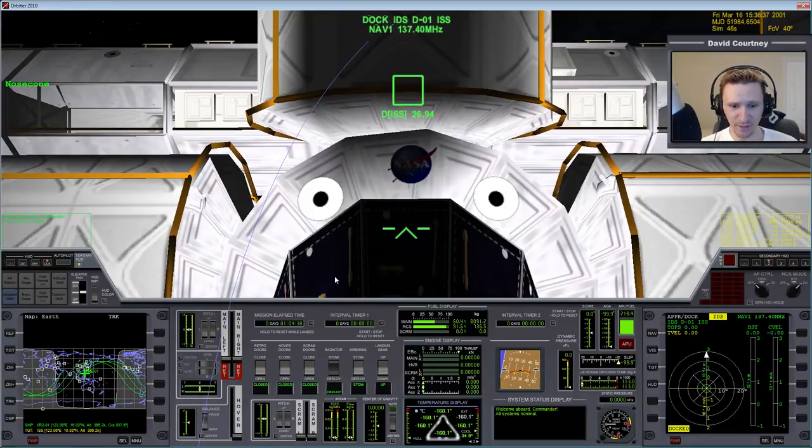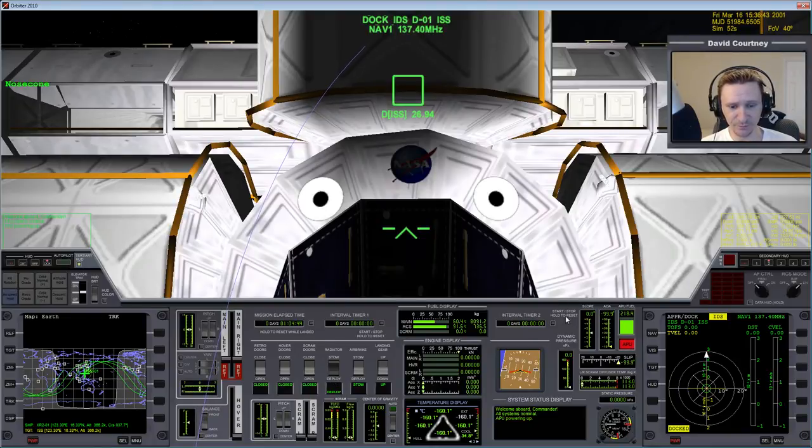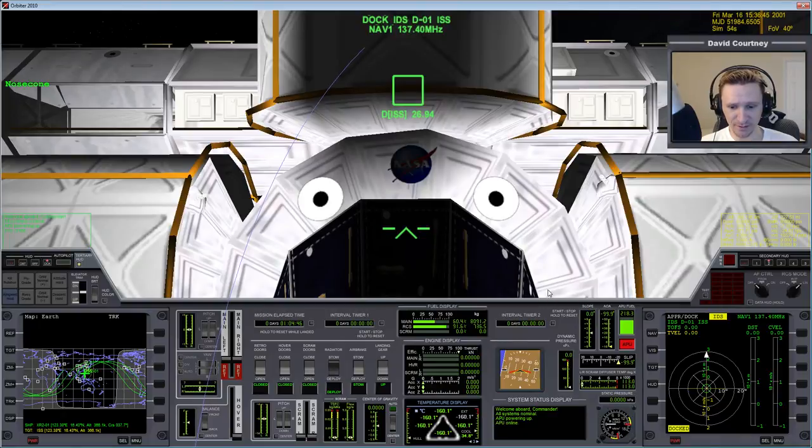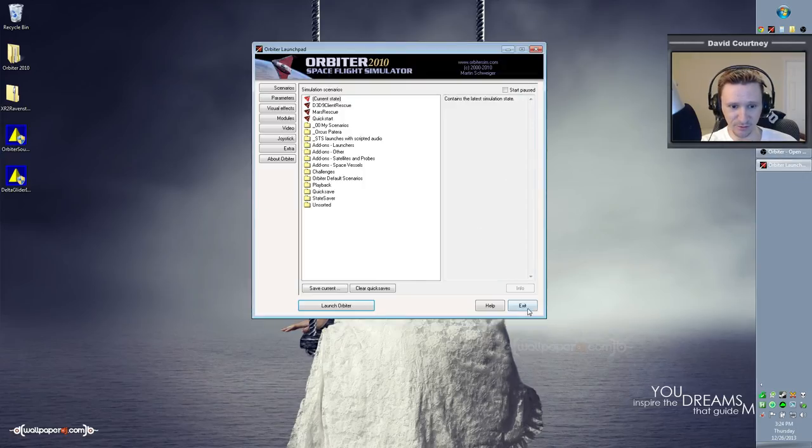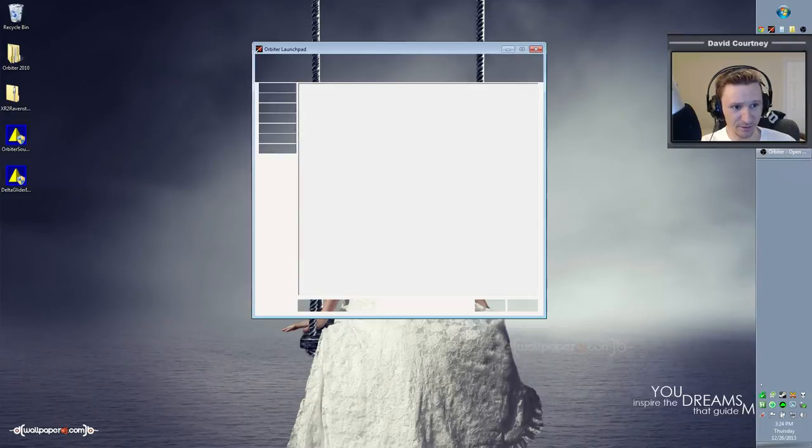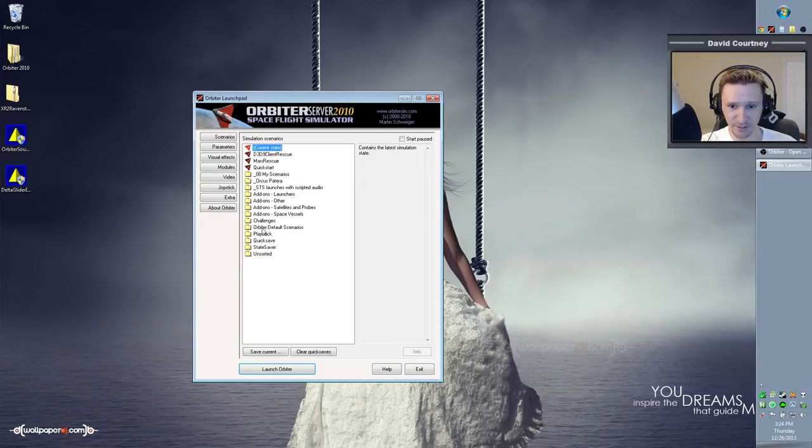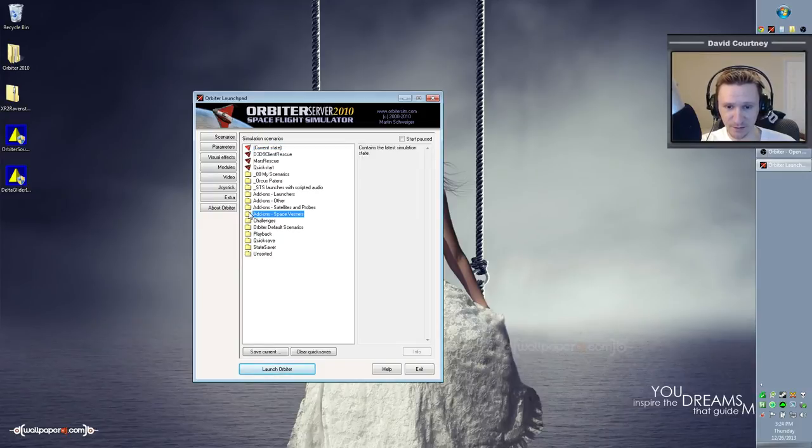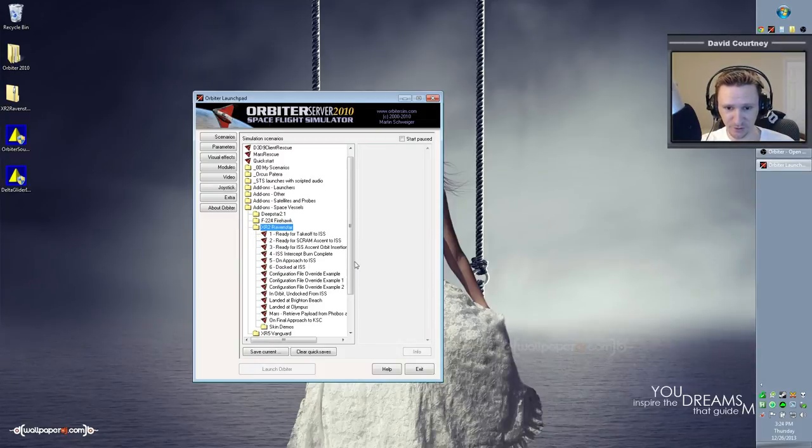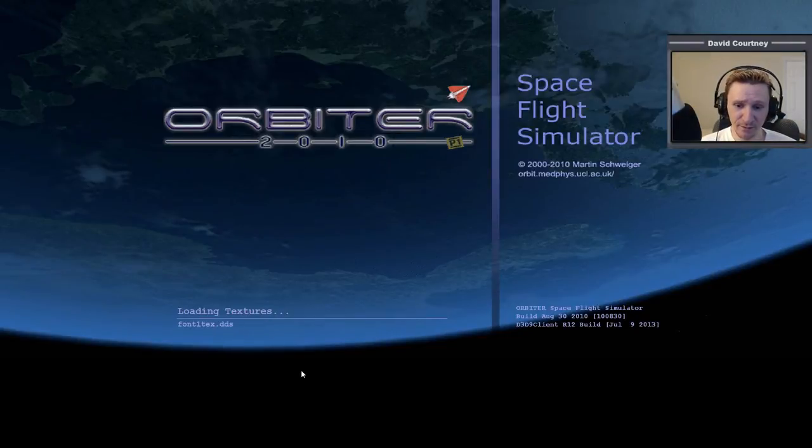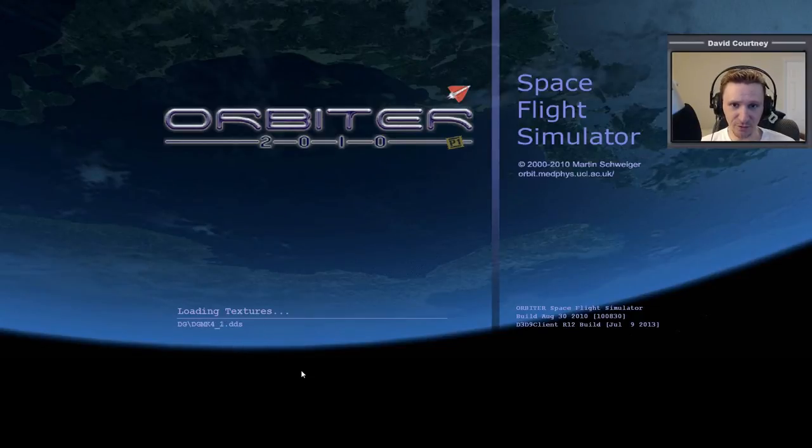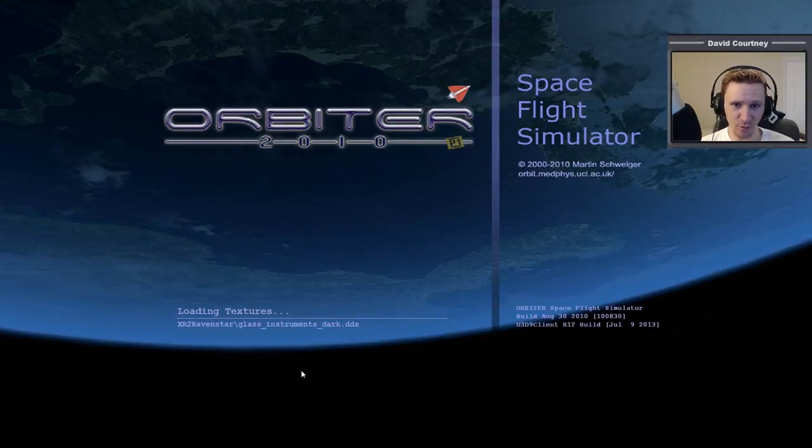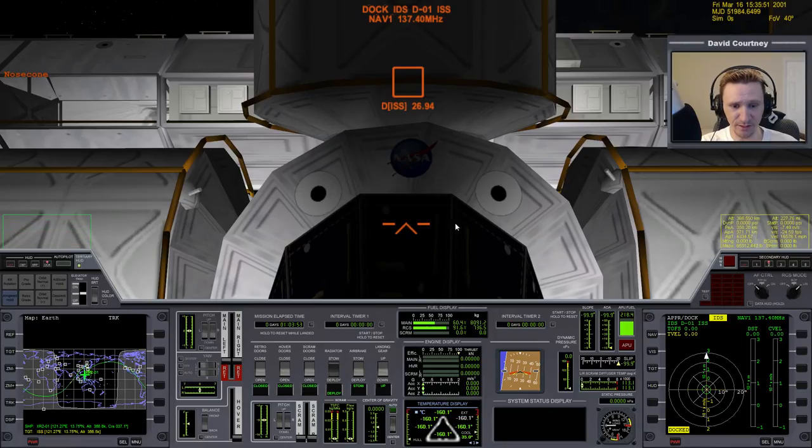And if you want to just go through some of the functionality of the XR2 by turning on the APU, let me actually exit out of this. I started the wrong instance of Orbiter. This has my D3D9 client, which is much better. And there's actually one other thing I want to mention about the XR2, or actually all the XR vessels in general, so let me go ahead and start that scenario back up. Now we have full screen. But if you turn the APU on, you can close the radiator, open the radiator, close the airbrake, open the airbrake, open the hover doors, close the hover doors, things like that, just to sort of verify that everything is working as you expect.